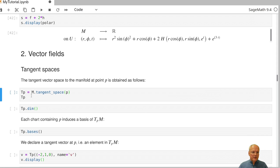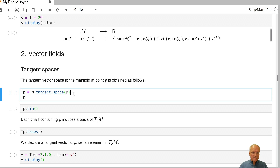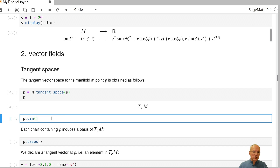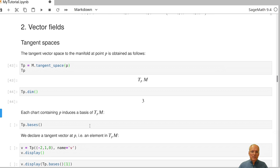We have defined manifold M and also a point P on M. In order to define the tangent space of M at point P, we invoke the tangent_space function. TPM is displayed by its LaTeX expression. Each chart that contains the point at which we have taken the tangent space induces a basis of this tangent space.